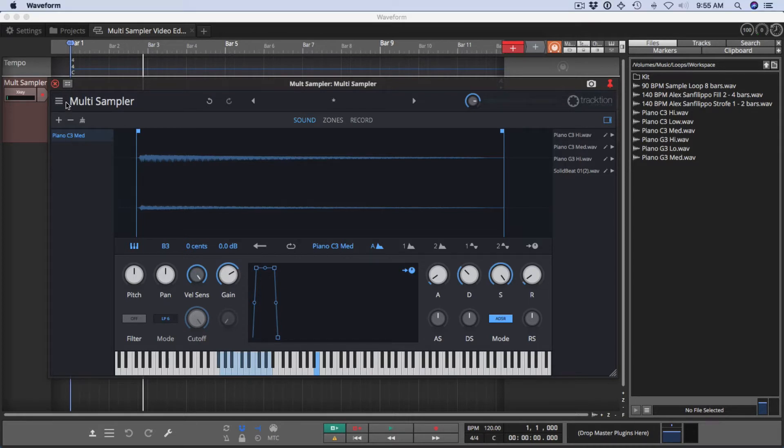In addition, Multisampler supports MPE, which gives you the ability to apply per-note expression, especially when you're using Roli Seaboard controllers or other controllers that support that.